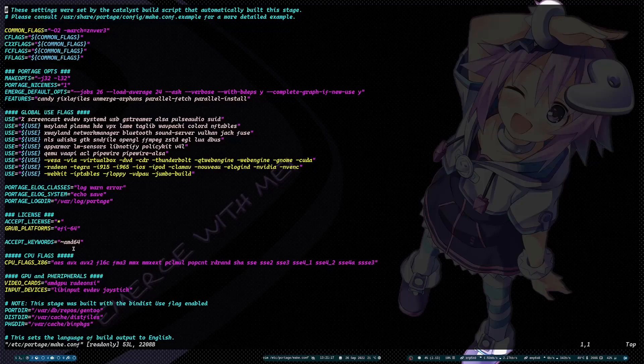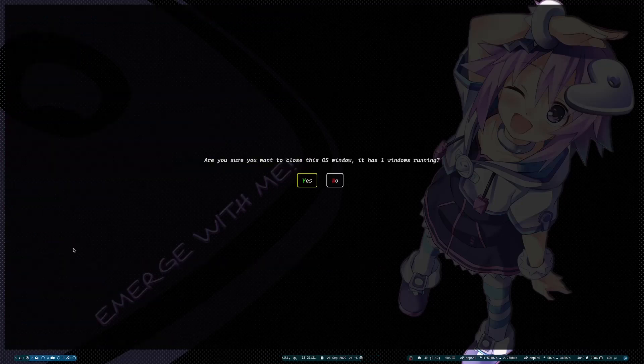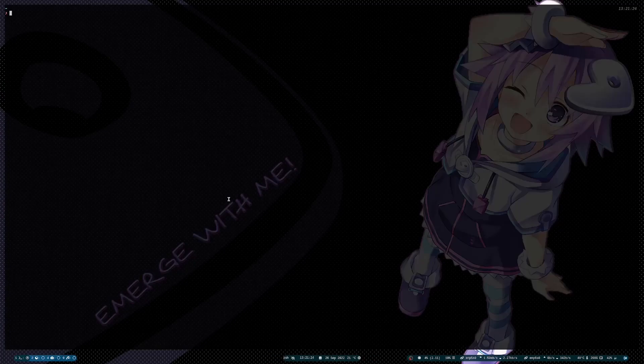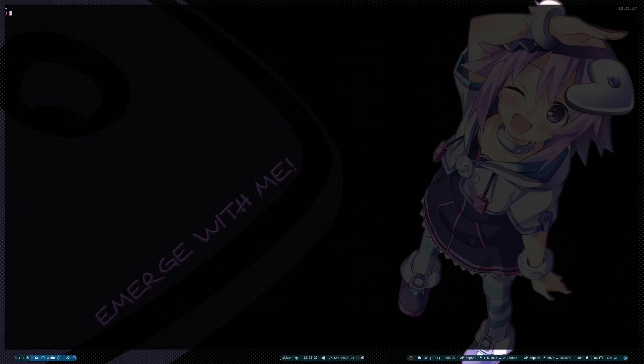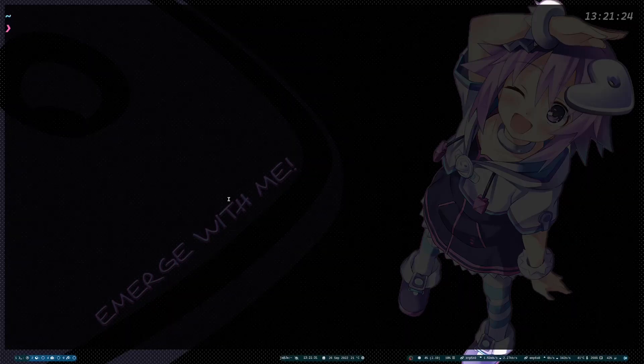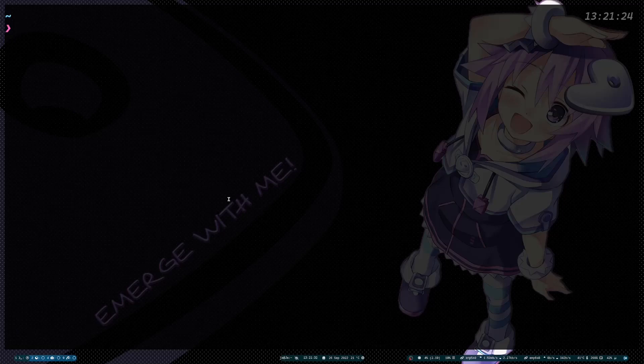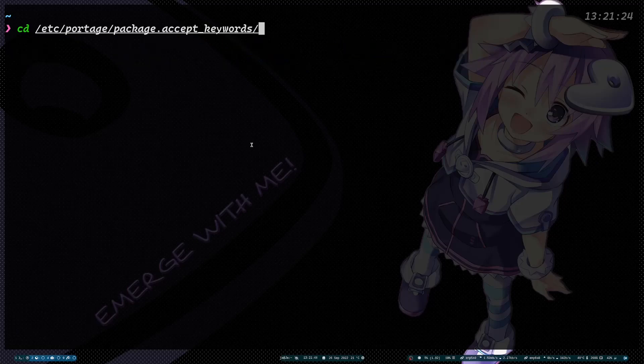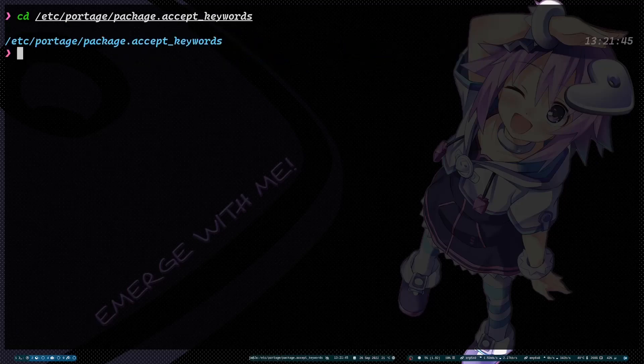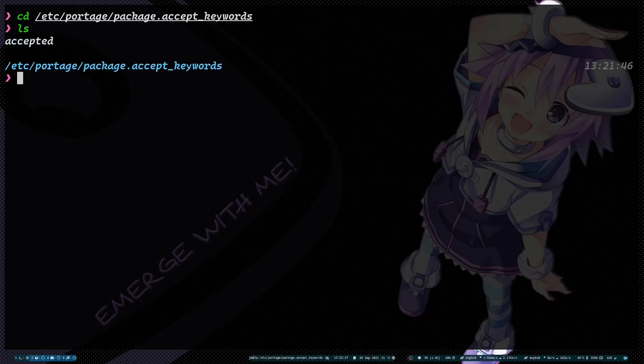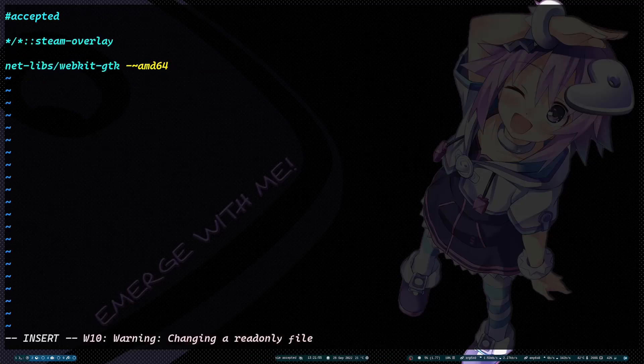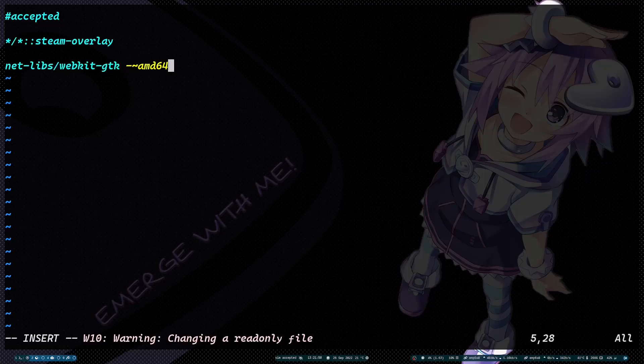If you didn't set this, you can still install. However, you need to set it to accept it on your accept keywords. That's in etc portage accept keywords.